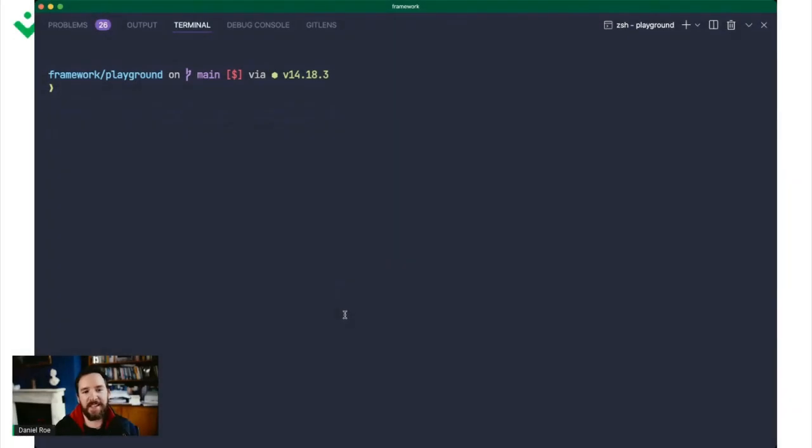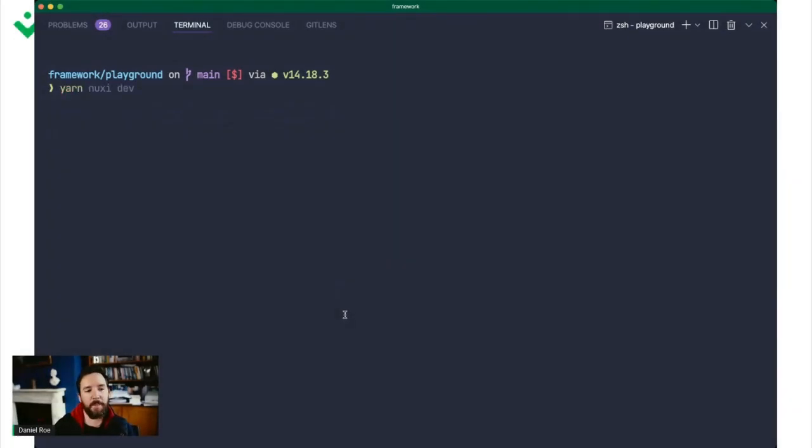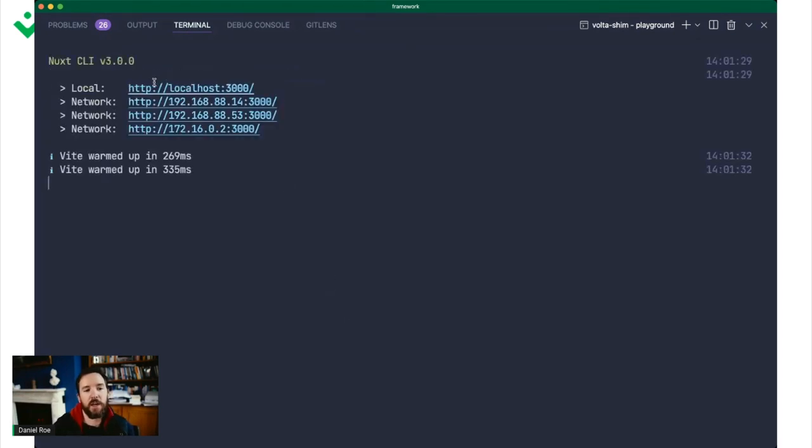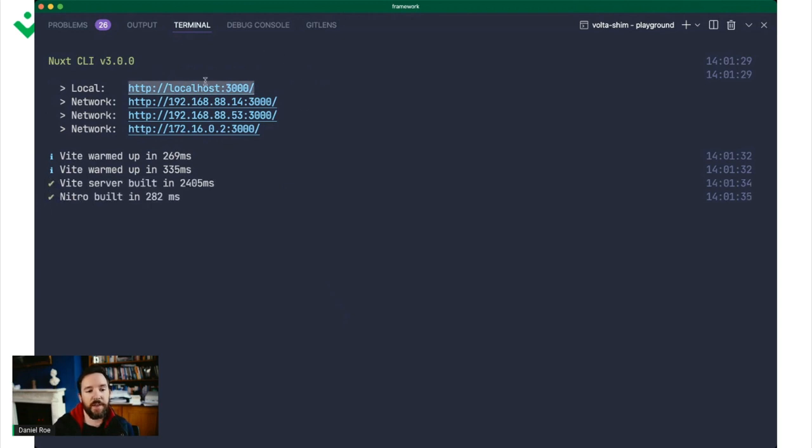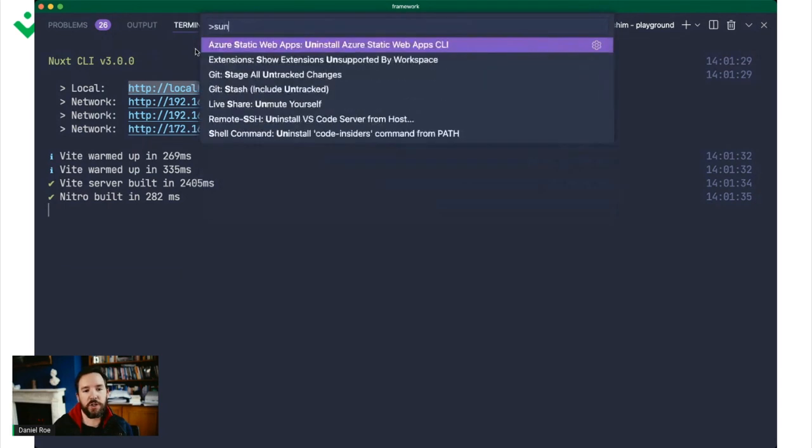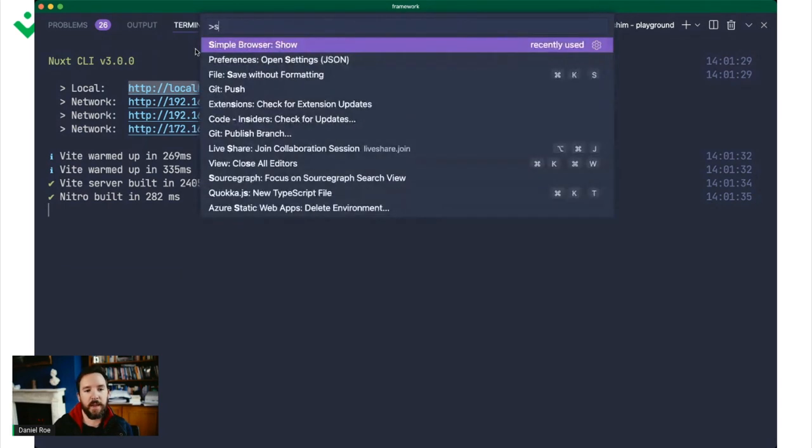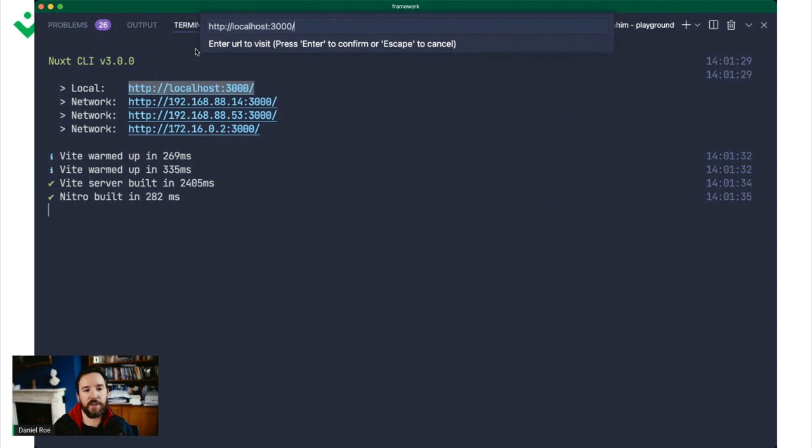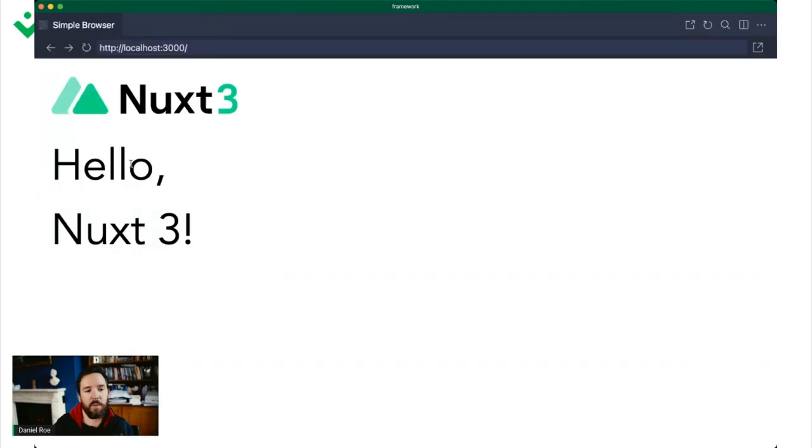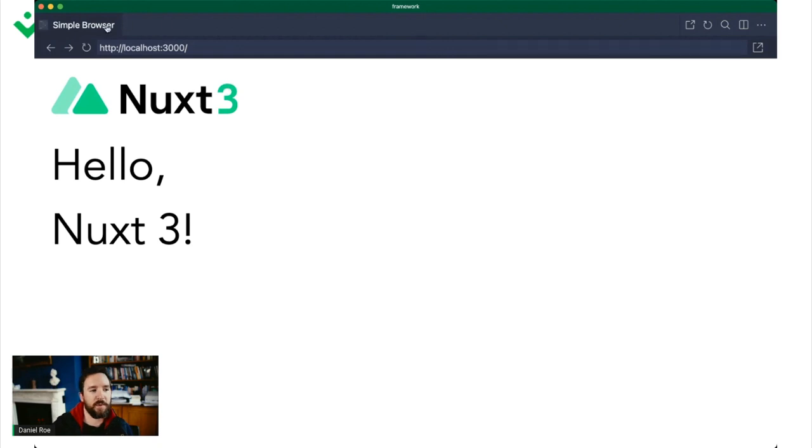So the aim today is to give a deep dive into Nuxt3, specifically what happens when you type yarn nuxi dev. You see there's a Nuxt CLI, you have got a server that starts, VEAT warms up, there's a VEAT server, Nitro is built, and then if you go to your browser, you can see what you've just started. There's Nuxt server, you can develop and code in peace.